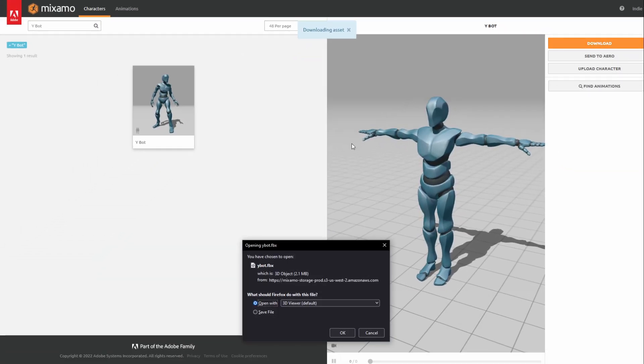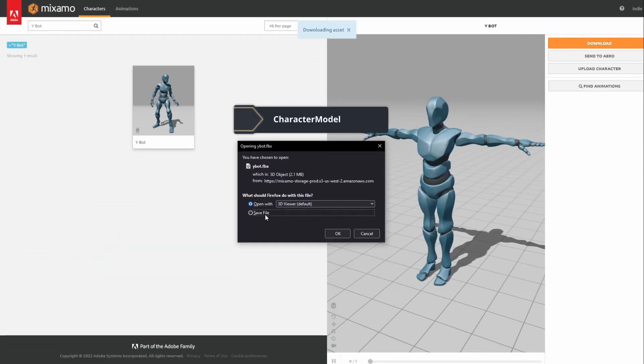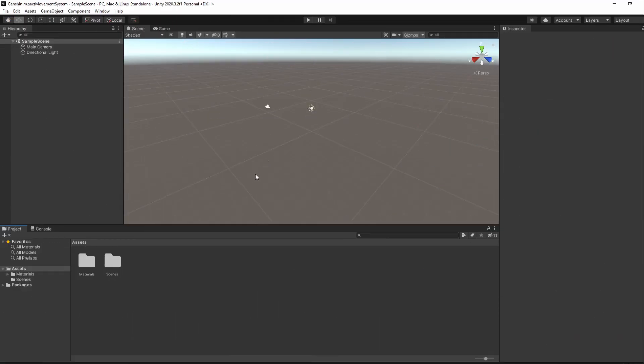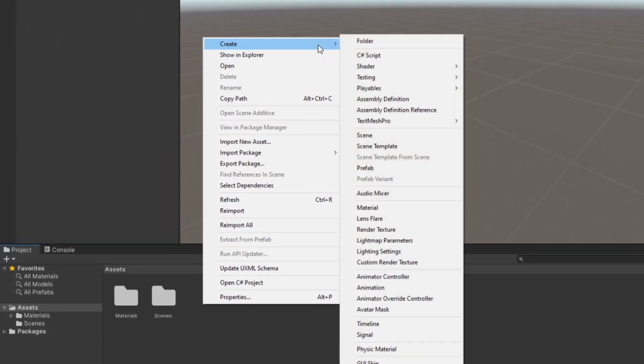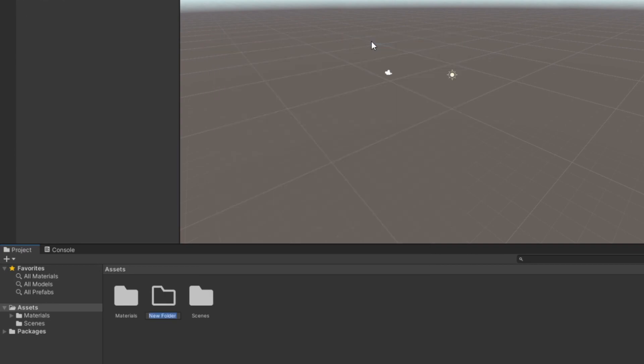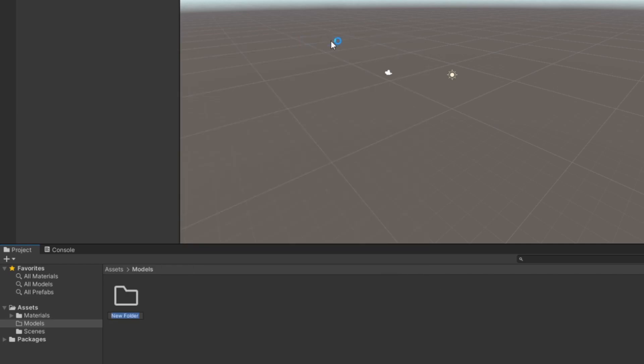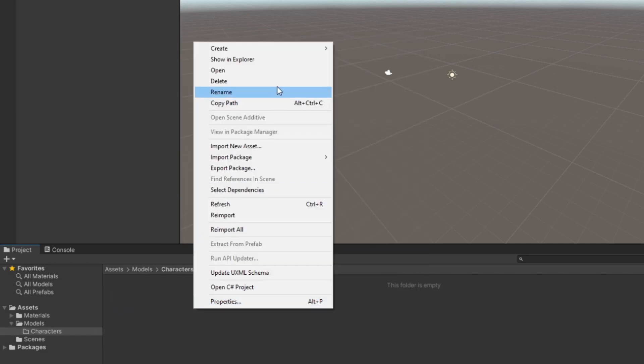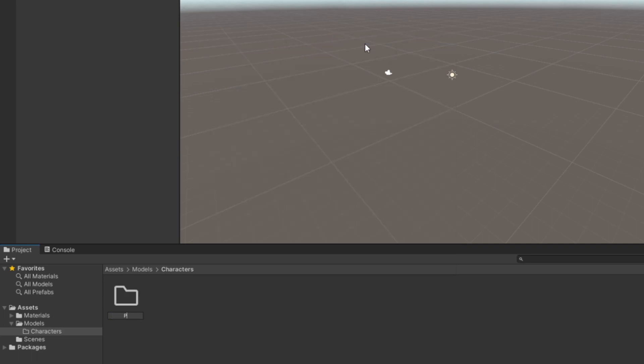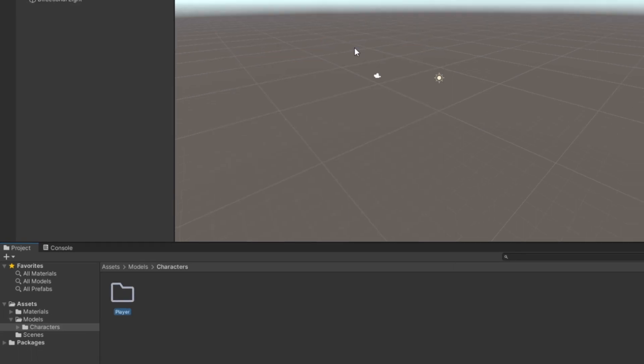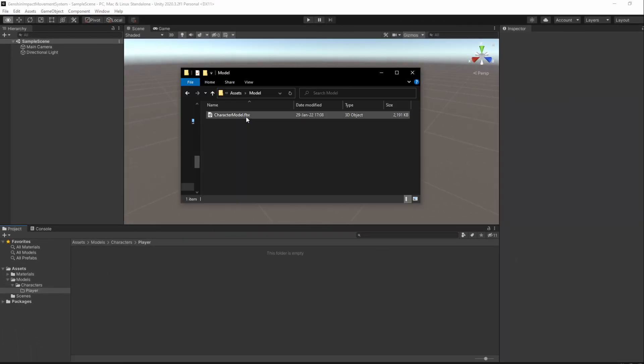I'll be renaming the file to Character Model. Then, in Unity, I'll create a new folder named Models, followed by Characters and Player inside. And then, drag our character model here.